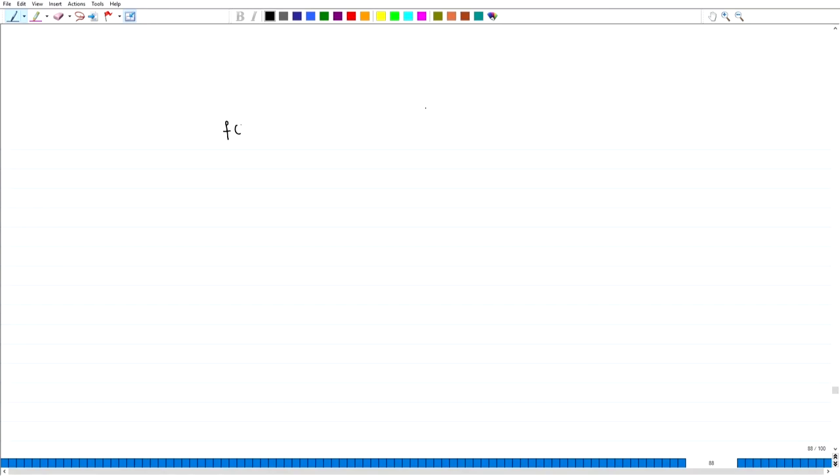Welcome back. We were discussing applications of the Fourier transform on R. One of the very important examples of a function which is in the Schwartz space is the Gaussian.